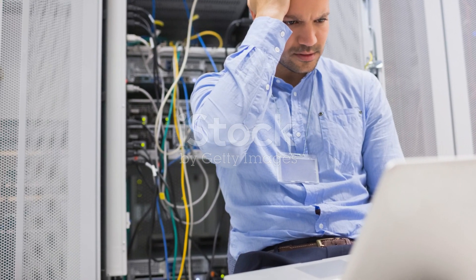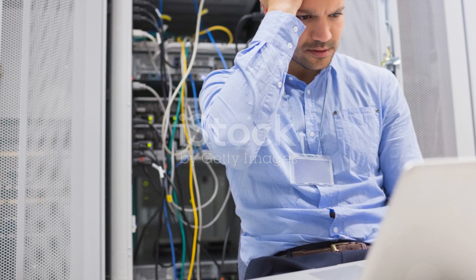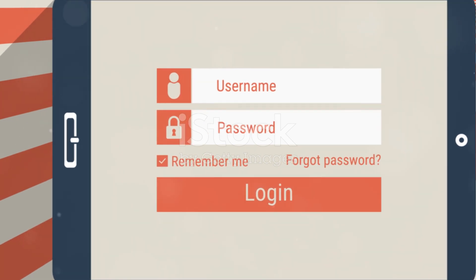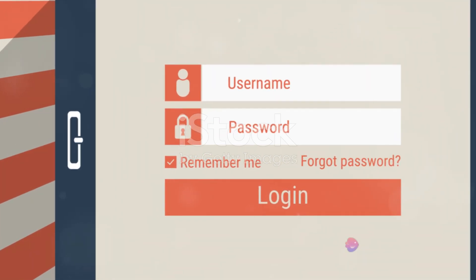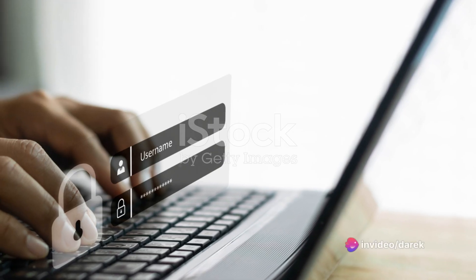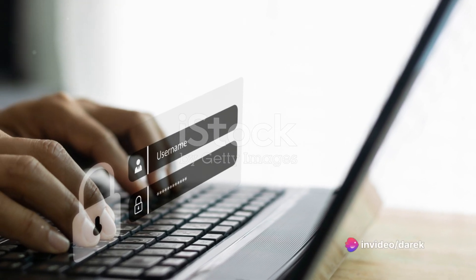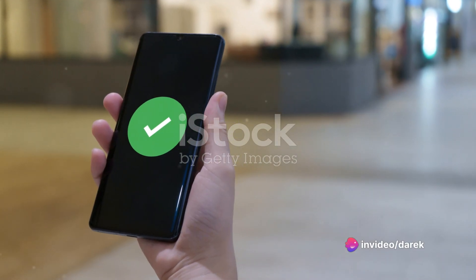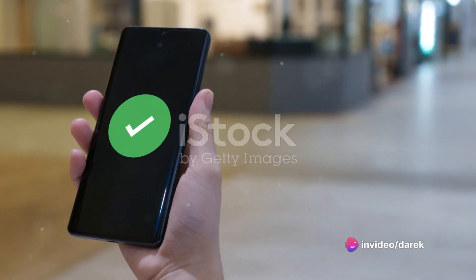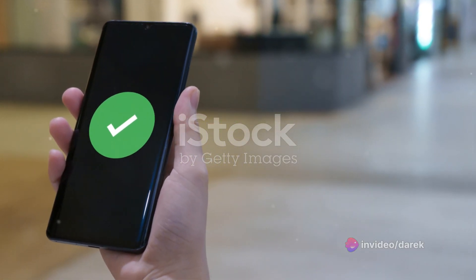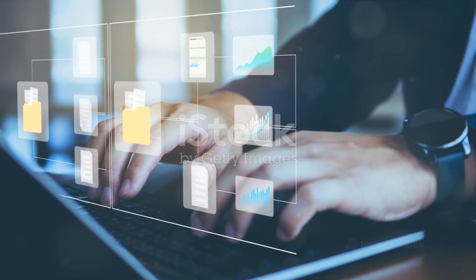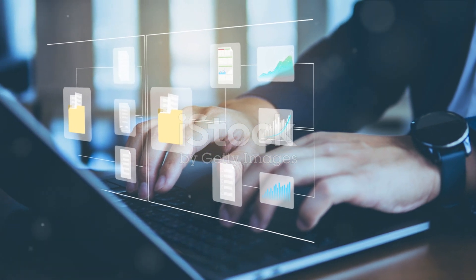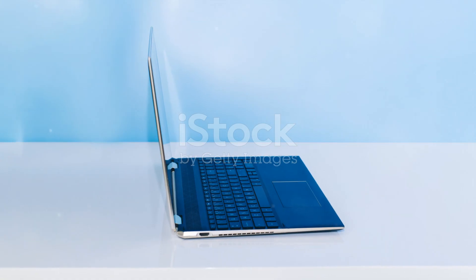One such technique is the use of encryption. Encryption converts readable data into a coded form that can only be read or processed after it's been decrypted. This ensures that even if data is intercepted during transmission, it cannot be understood by unauthorized individuals.